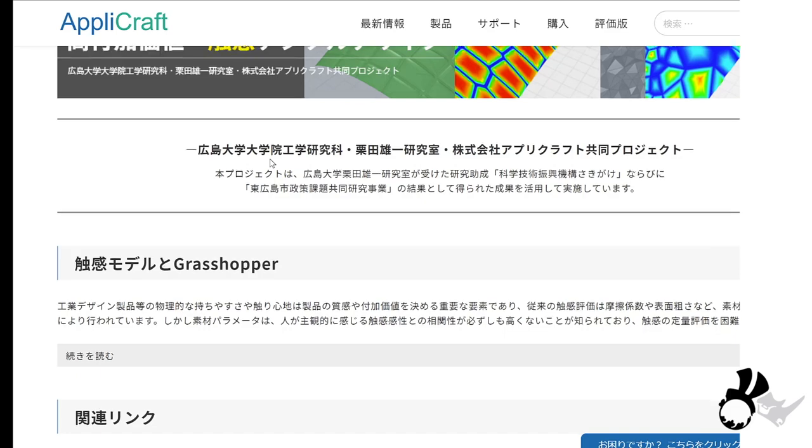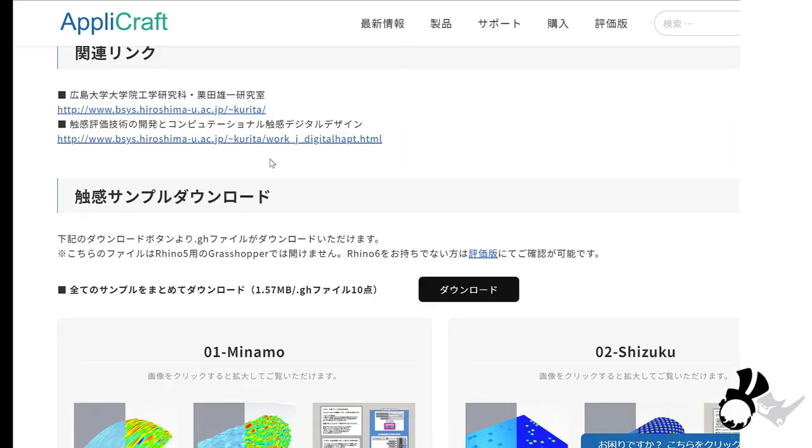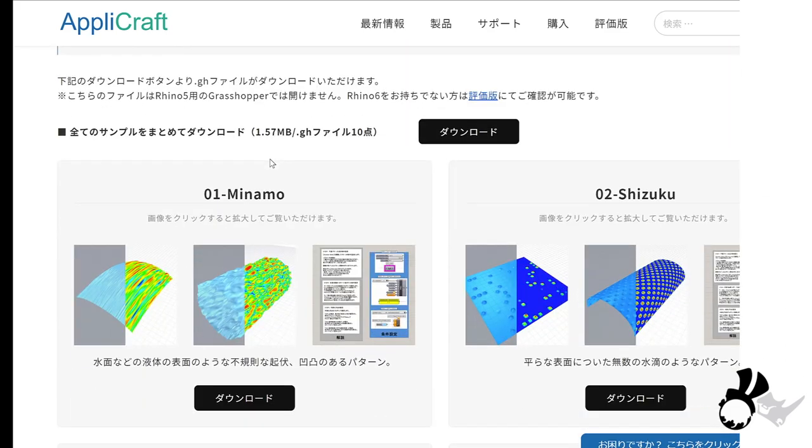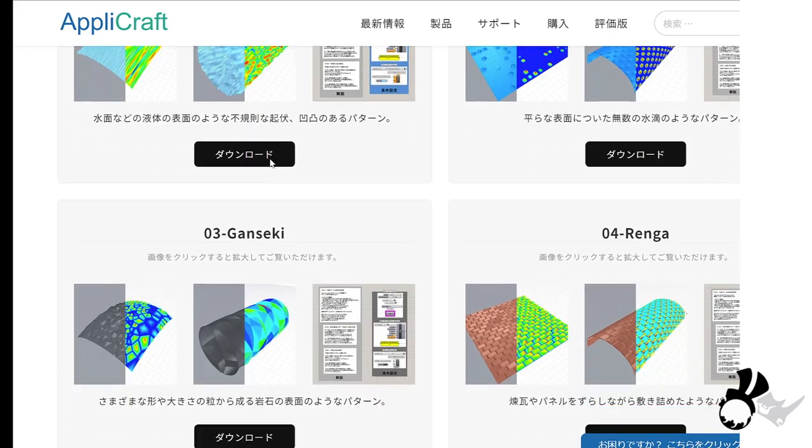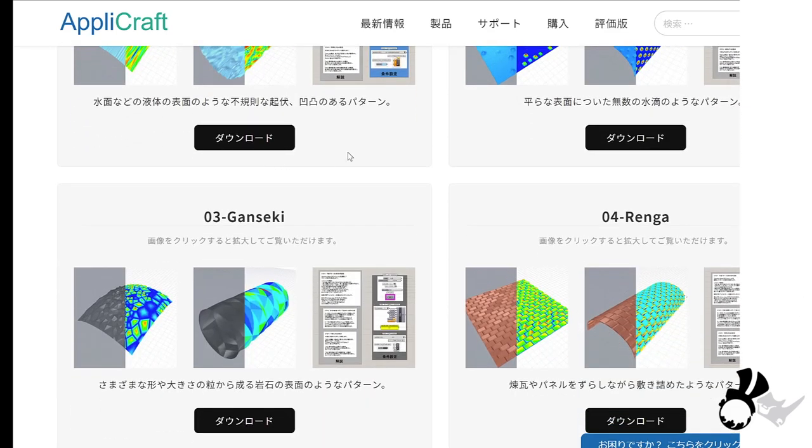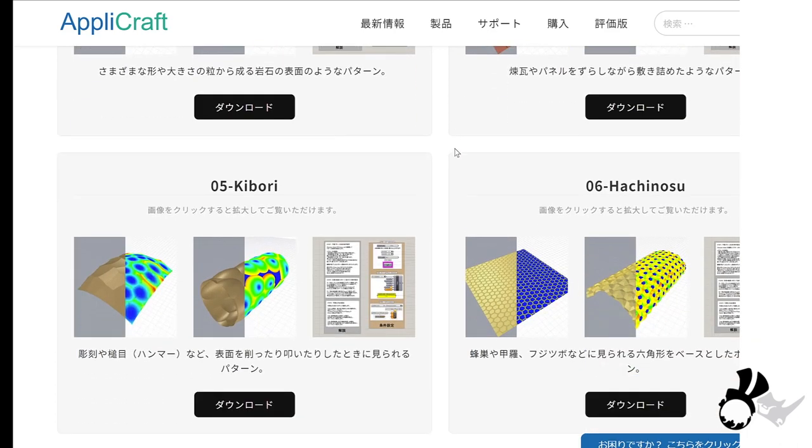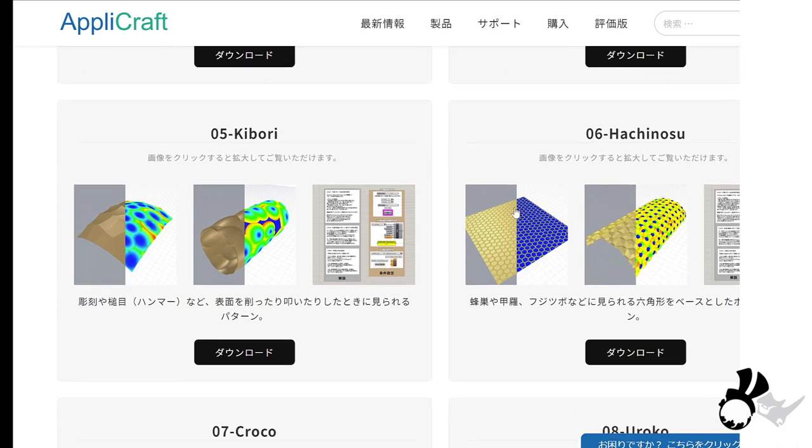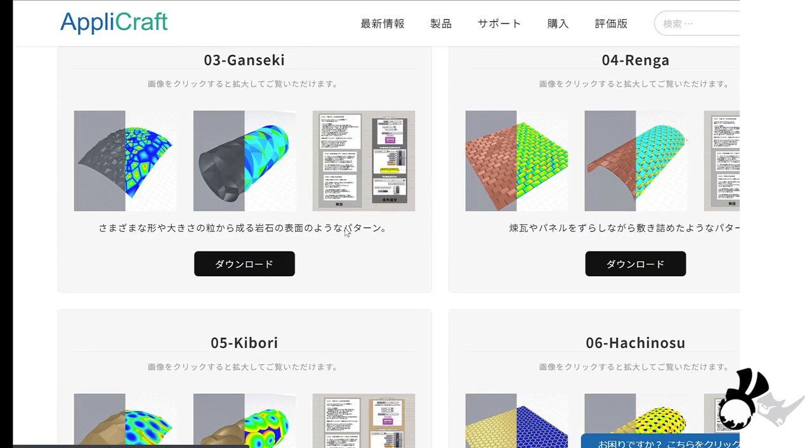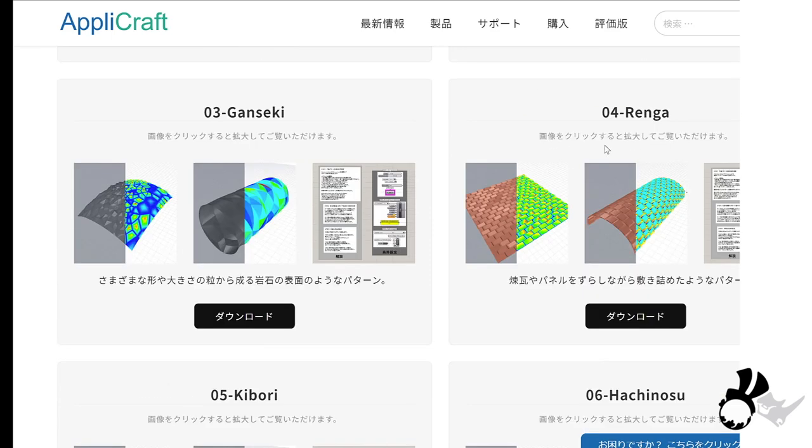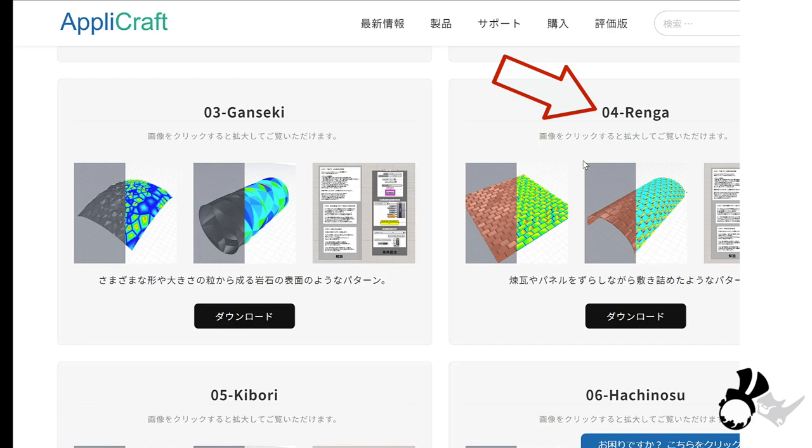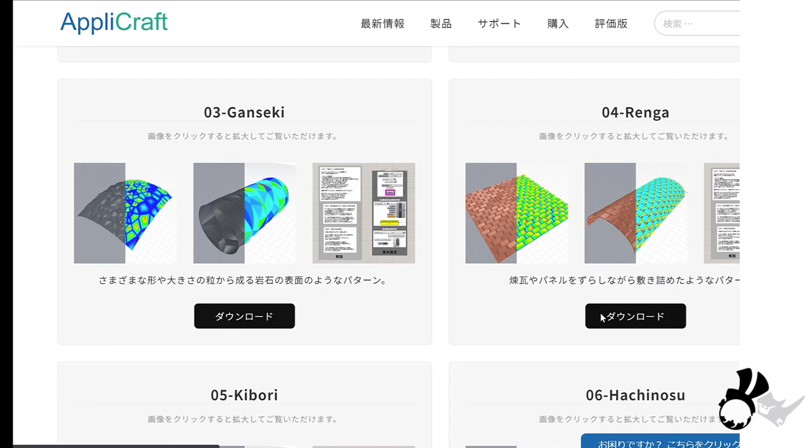Eva was showing you one of the textures and she created a ring. I think this is Hachinosu but today I'm going to use Renga. Renga means brick in Japanese. So I think this is a very cool texture. I'm going to download it and I will modify the design and utilize it for my cufflink.